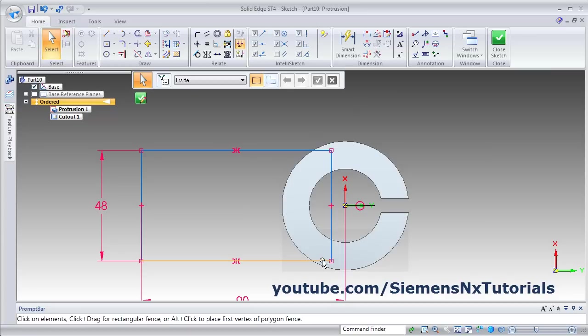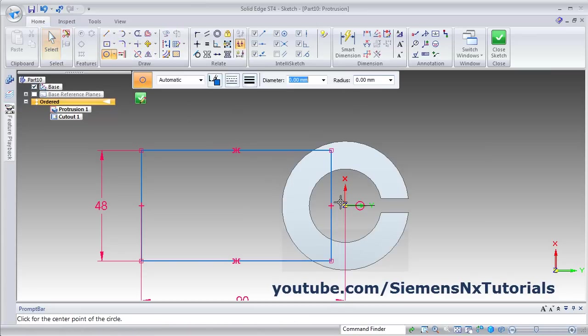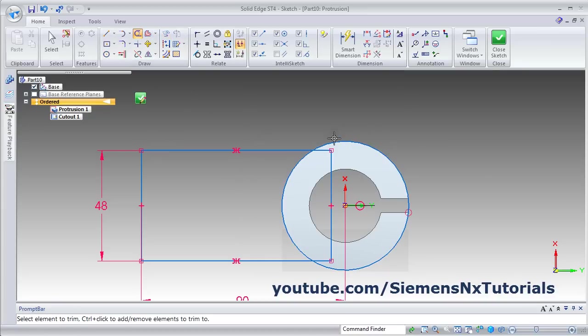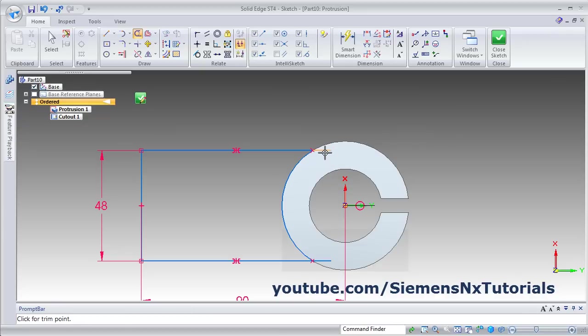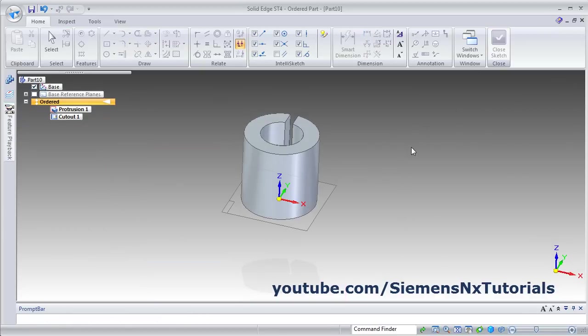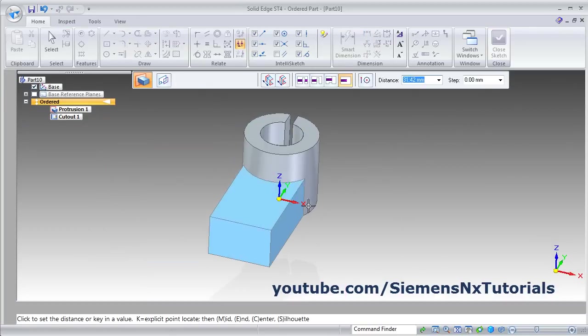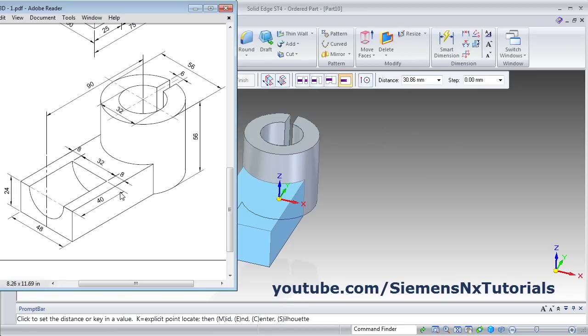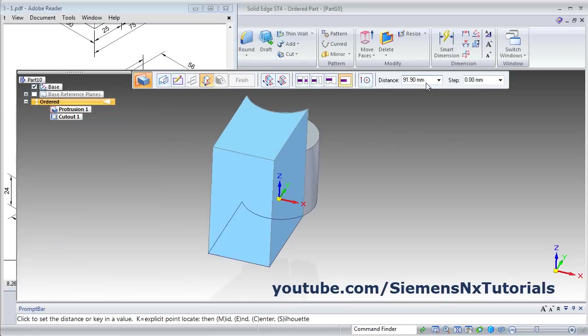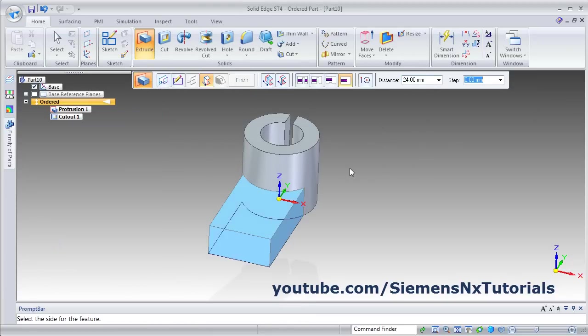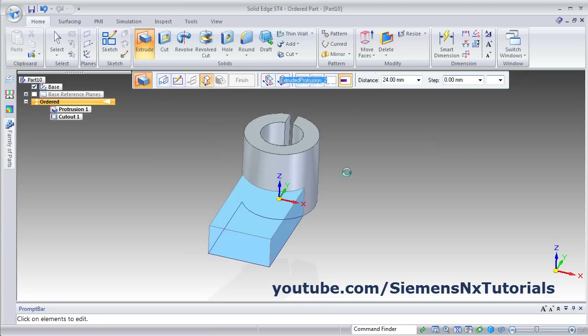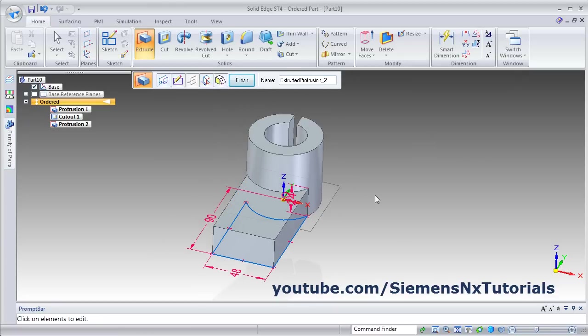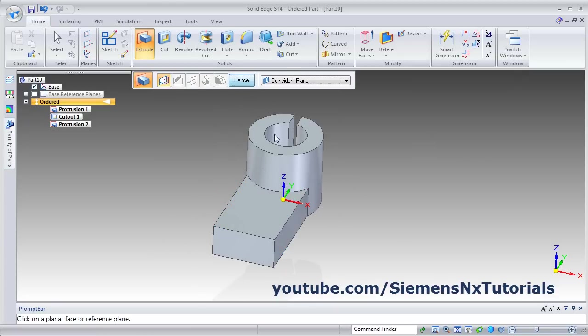Then we will need an arc here. Click on the circle, from center, create one circle up to this line. Then trim the unwanted object, click on it. So our closed object is ready. Then click on close sketch. Then give the thickness, thickness is 24. Give it 24, click on upper side. This is ready.